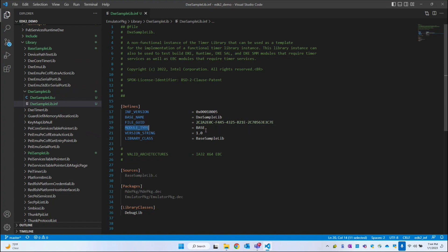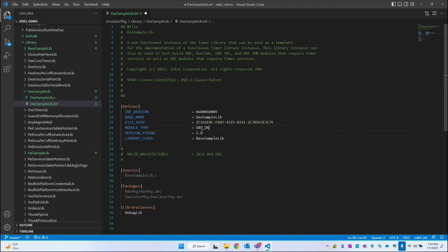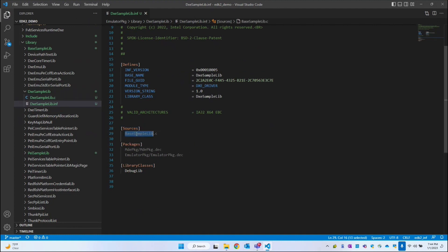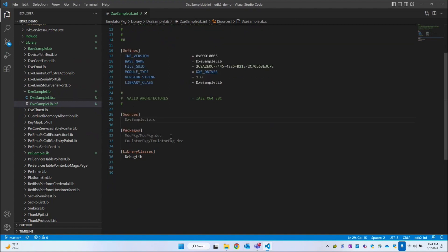The module type — since we are creating a library for the DXE module, it should be DXE_DRIVER. The library class name is DXE sample lib. The source code C file is DXE sample lib, so I'm changing base sample lib to DXE sample lib. The package remains the same because we are going to use the debug library from the MDE package.